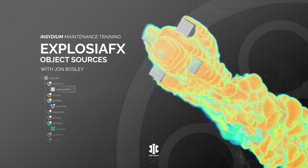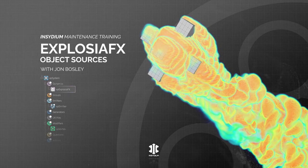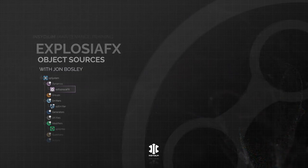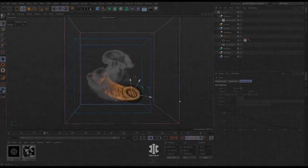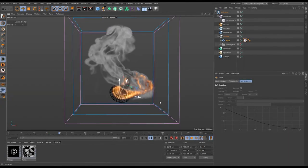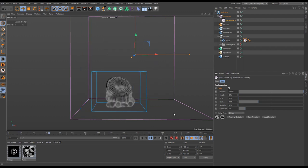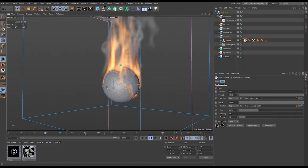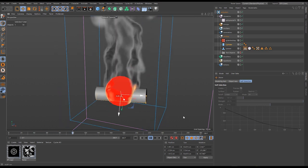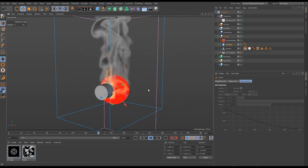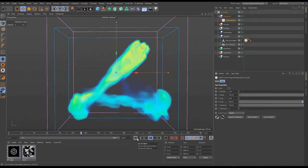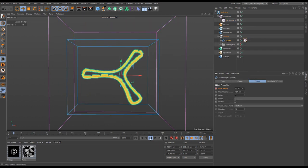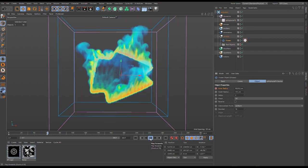In this scene, we're going to learn all about object sources in ExplosureFX. We'll use the ExplosureFX source tag to add different properties to our simulation and modify them to give us different effects. We'll use textures, selection tags, and vertex maps to control exactly where we add our volume. We'll transfer other properties like velocity and color to our simulation, and finally, how splines can also be sources.